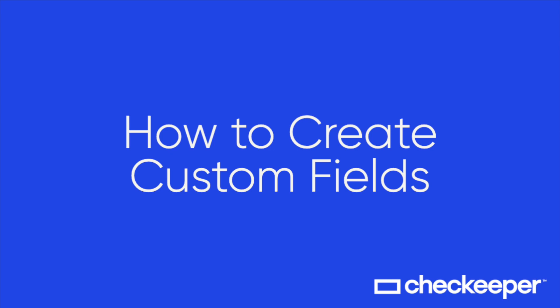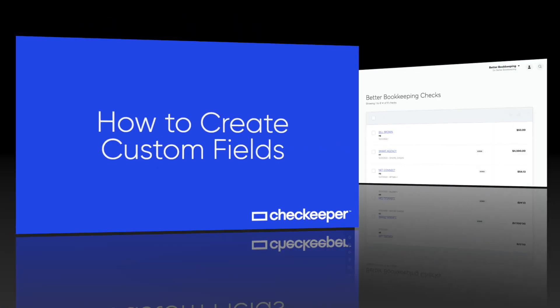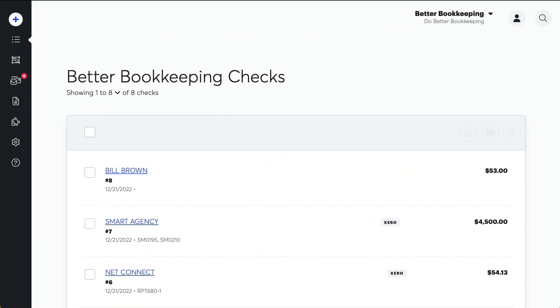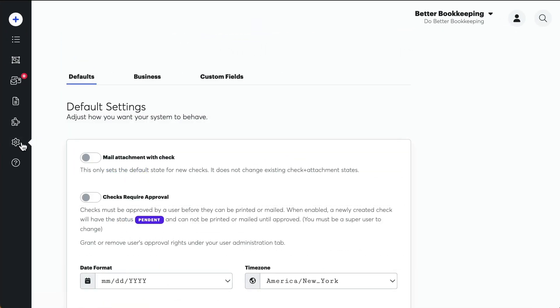Follow along to see how to create more personalized and trackable checks using custom fields with CheckKeeper. Once you log into your account, select the settings gear located on the left-hand navigation bar. Now select Custom Fields.